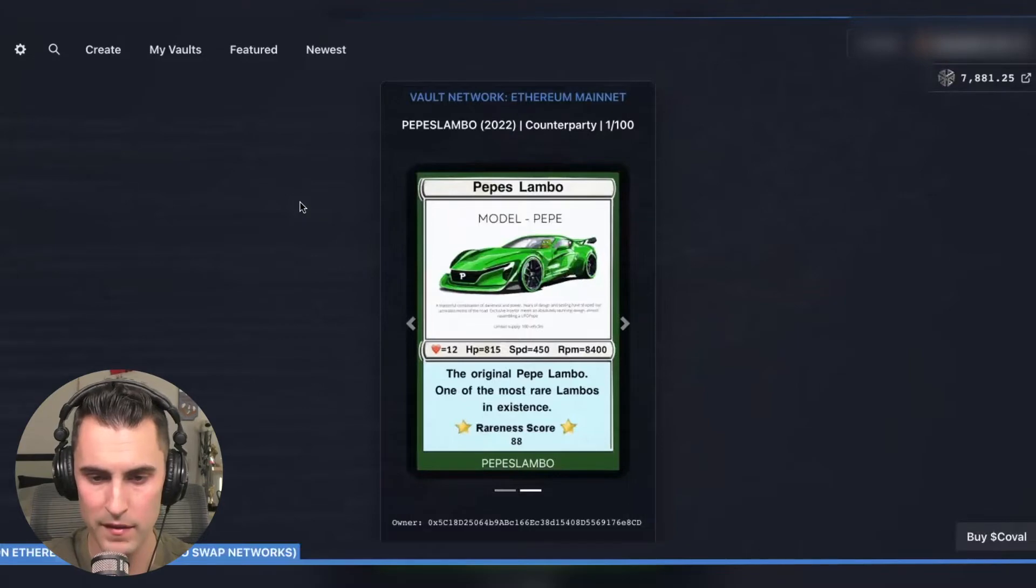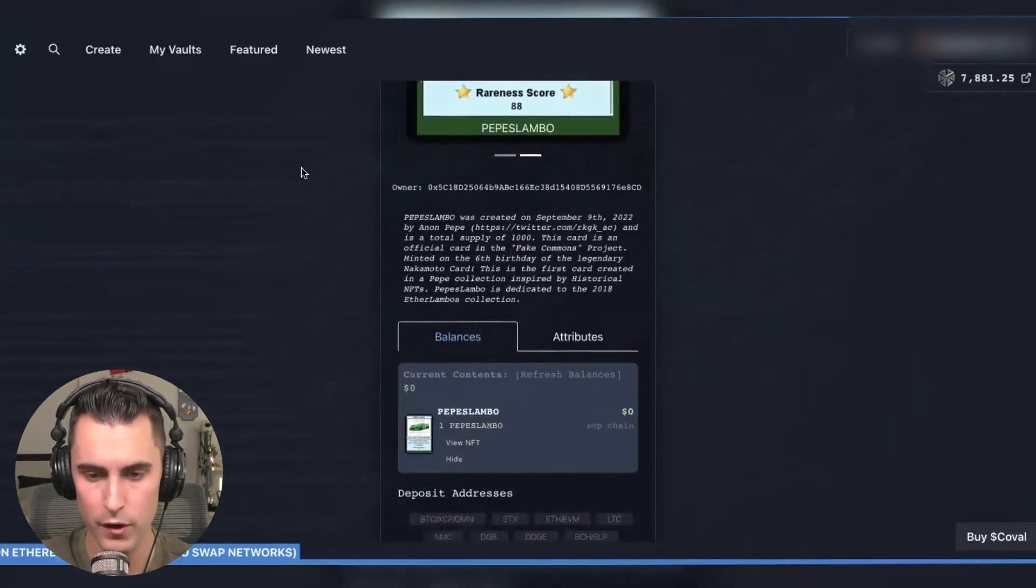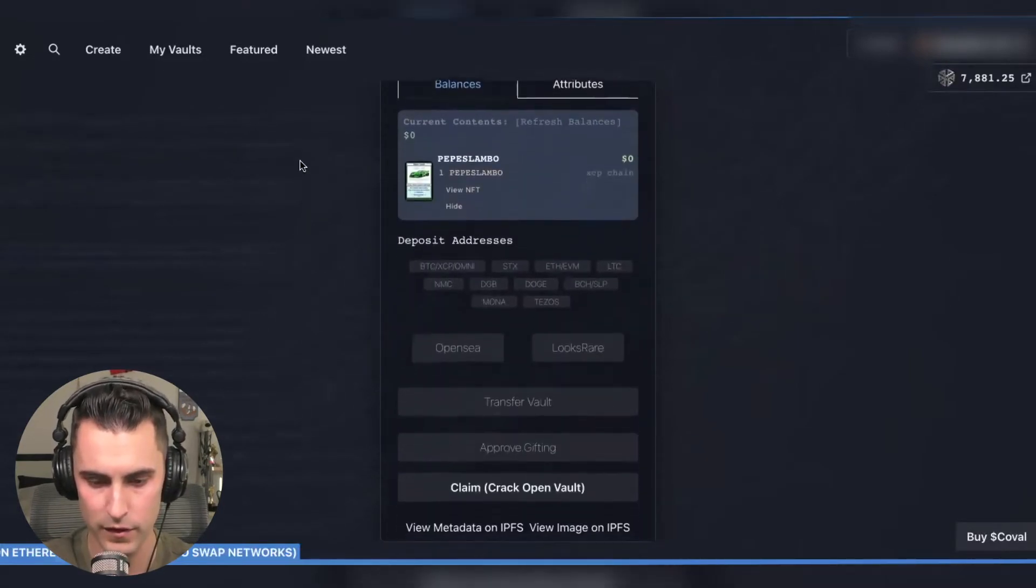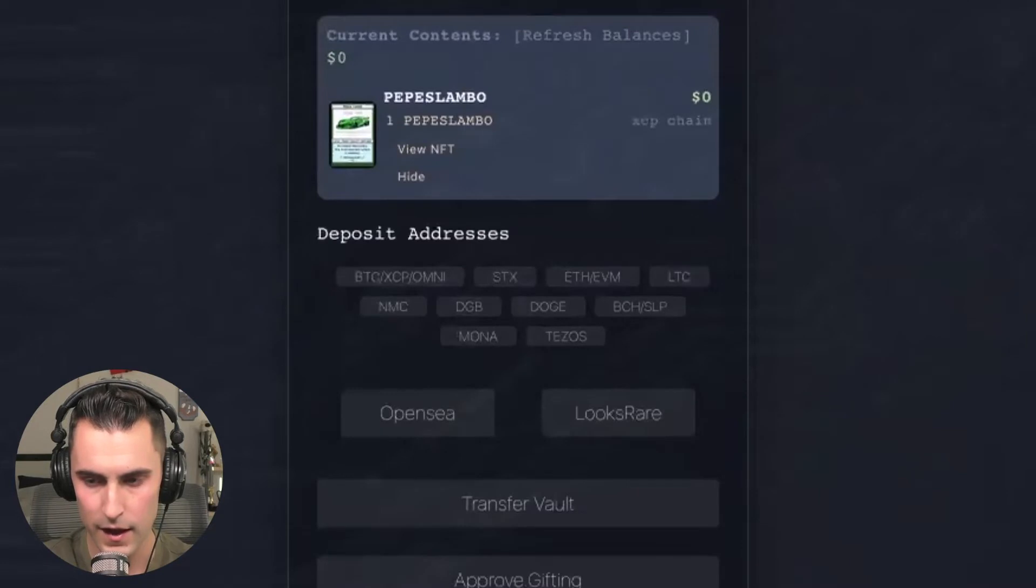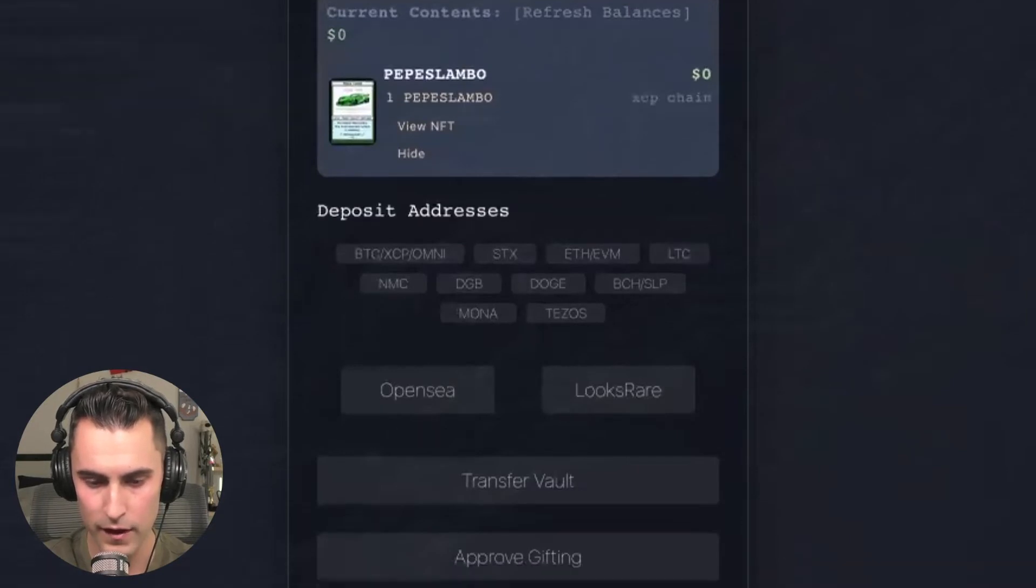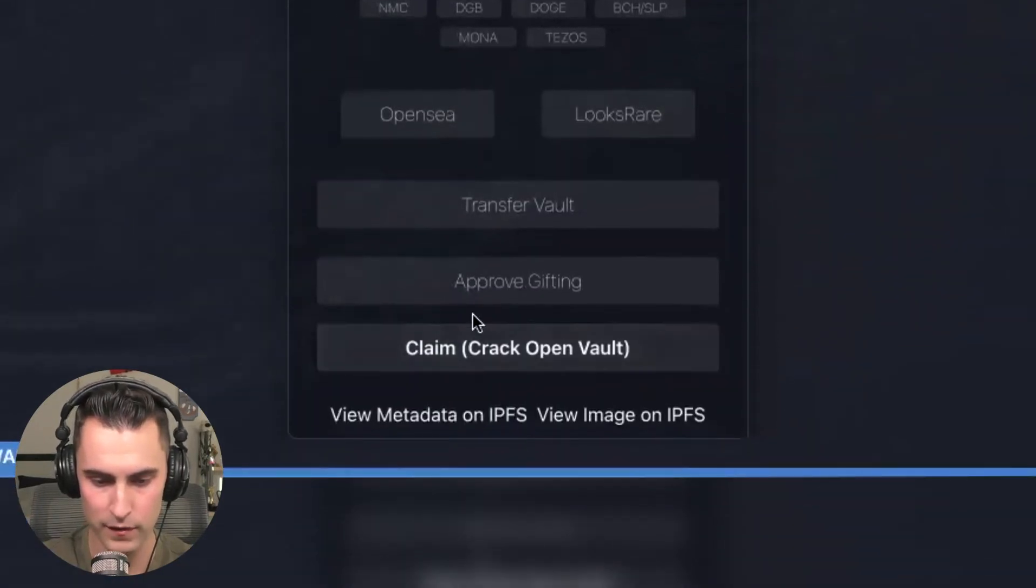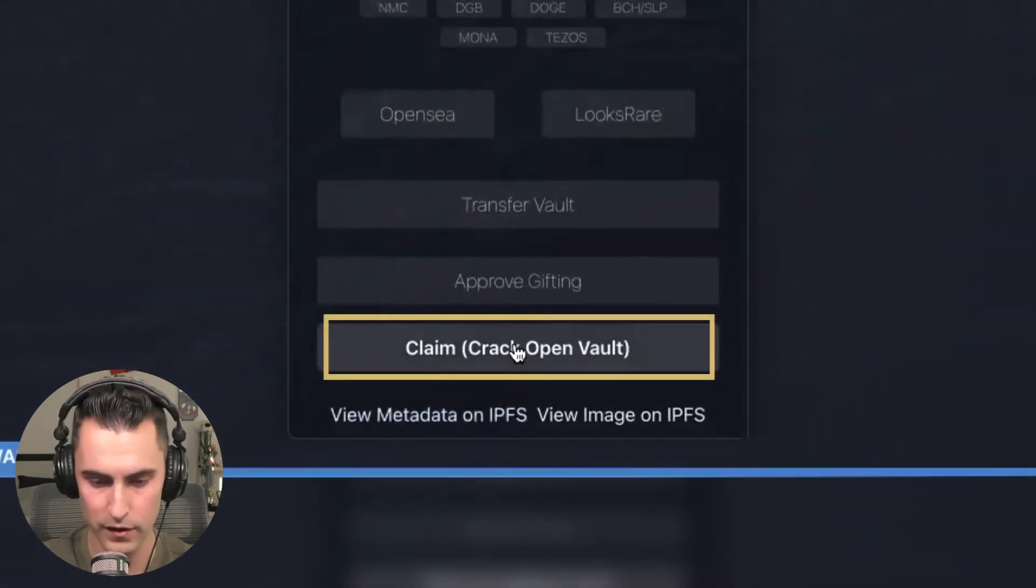Here we are Pepe's Lambos which has showed how to vault the asset. We can see it's finally made it and you can tell that you own it because this shows up right here.